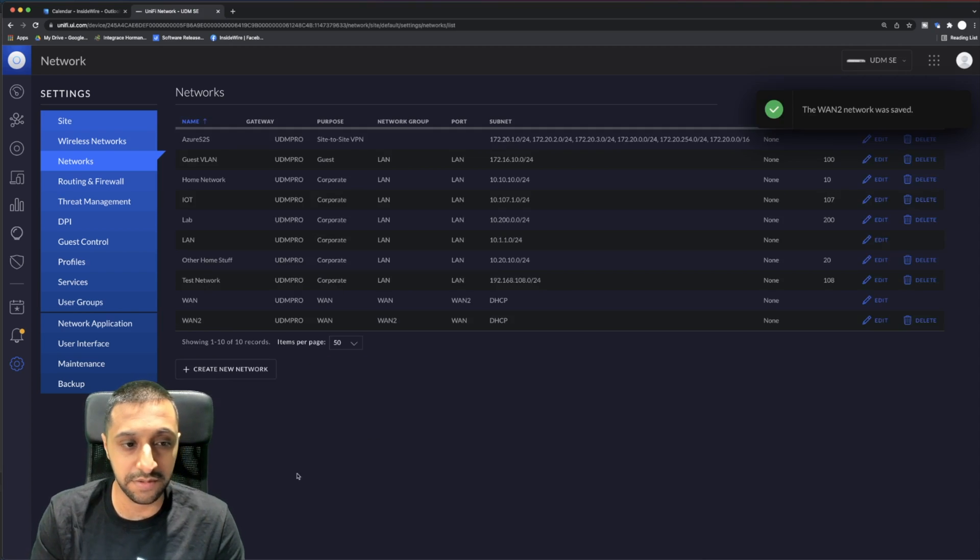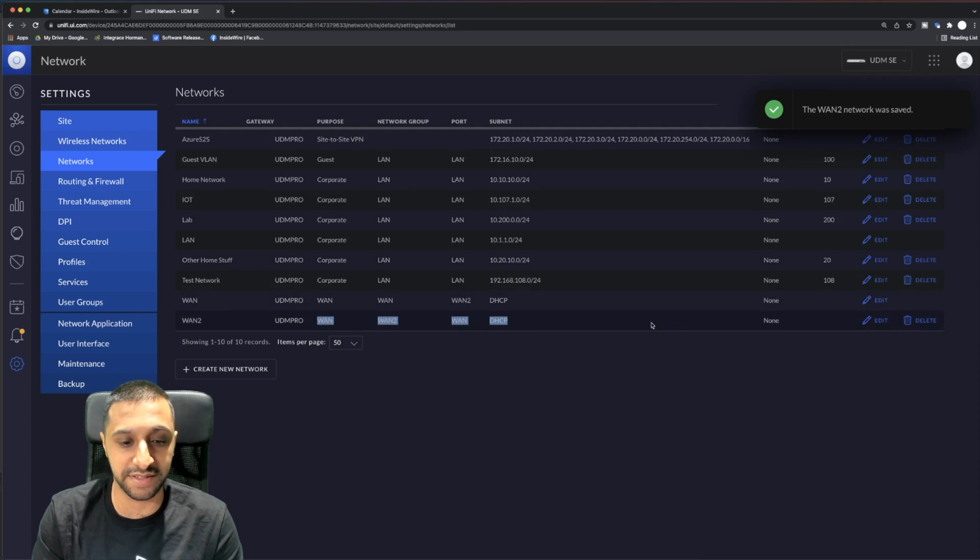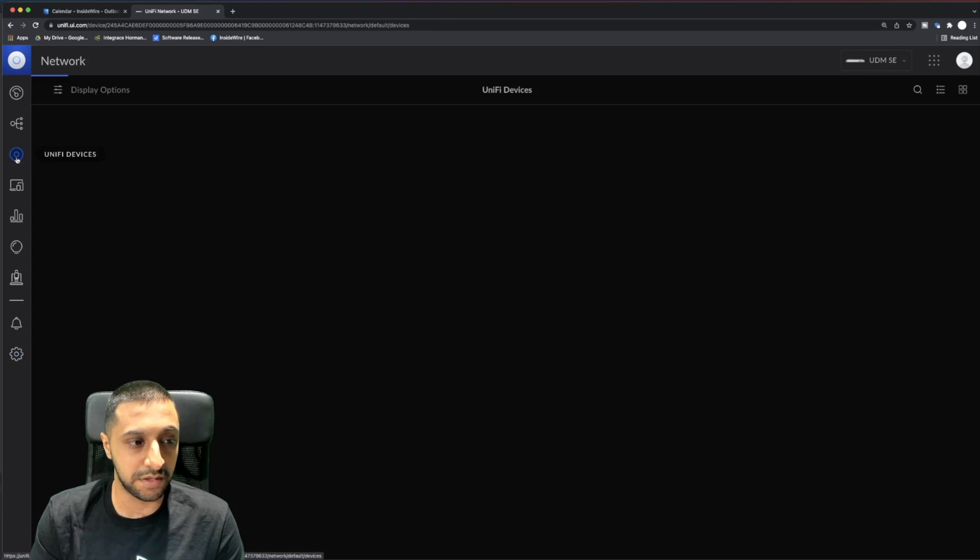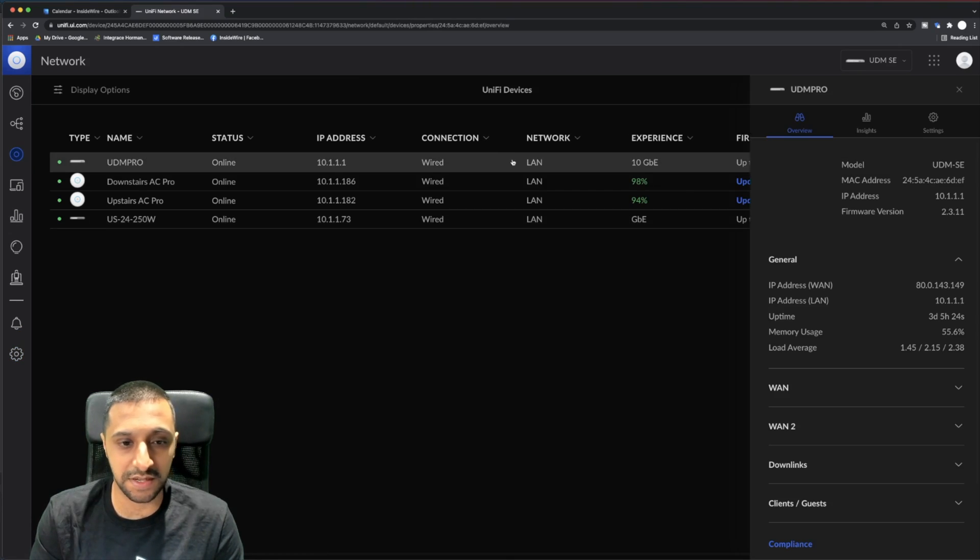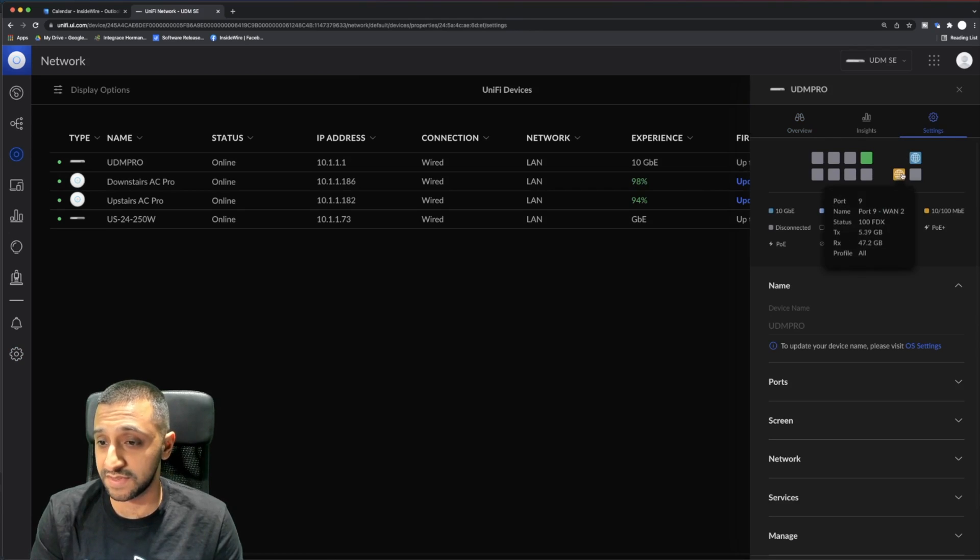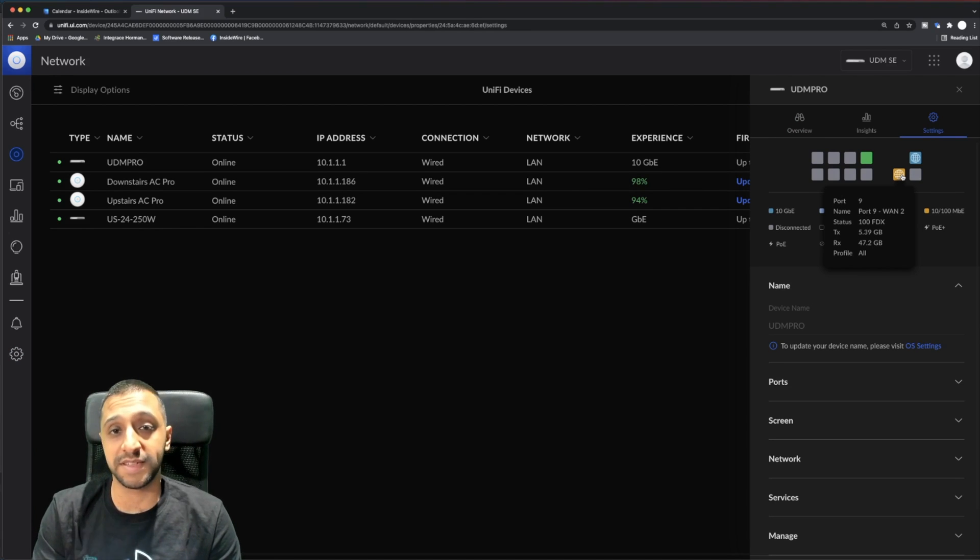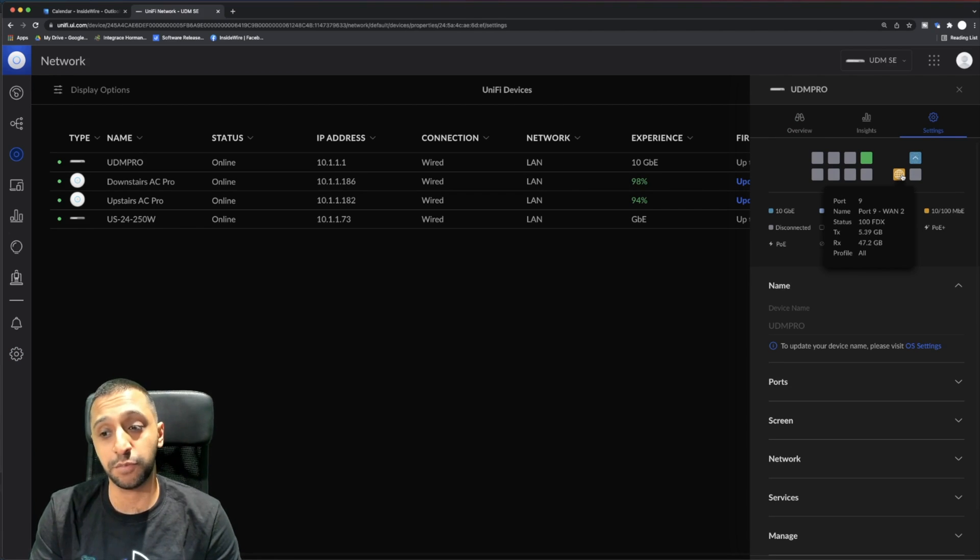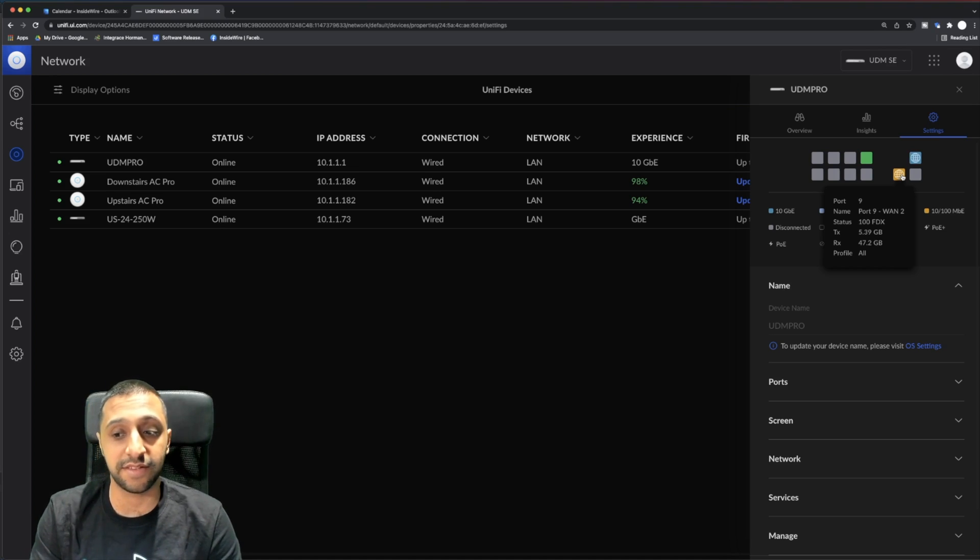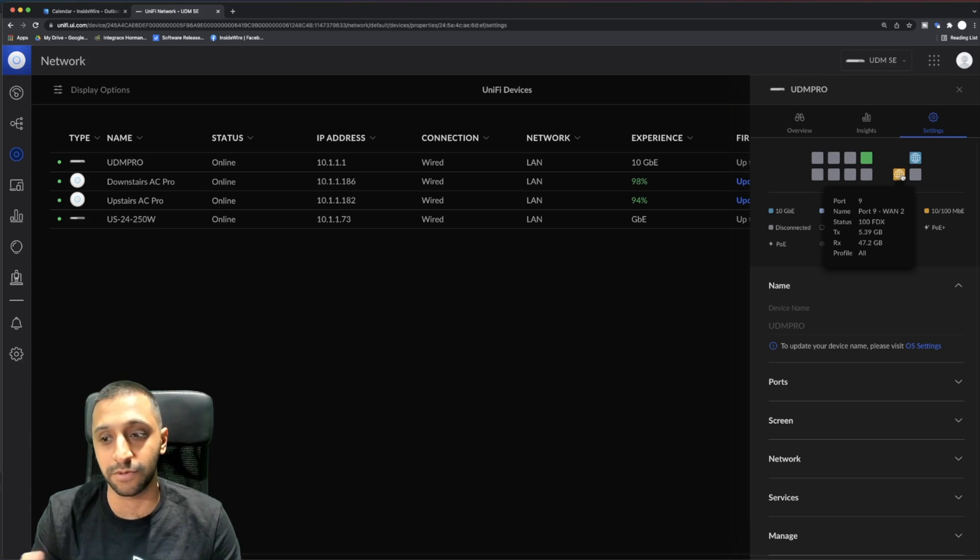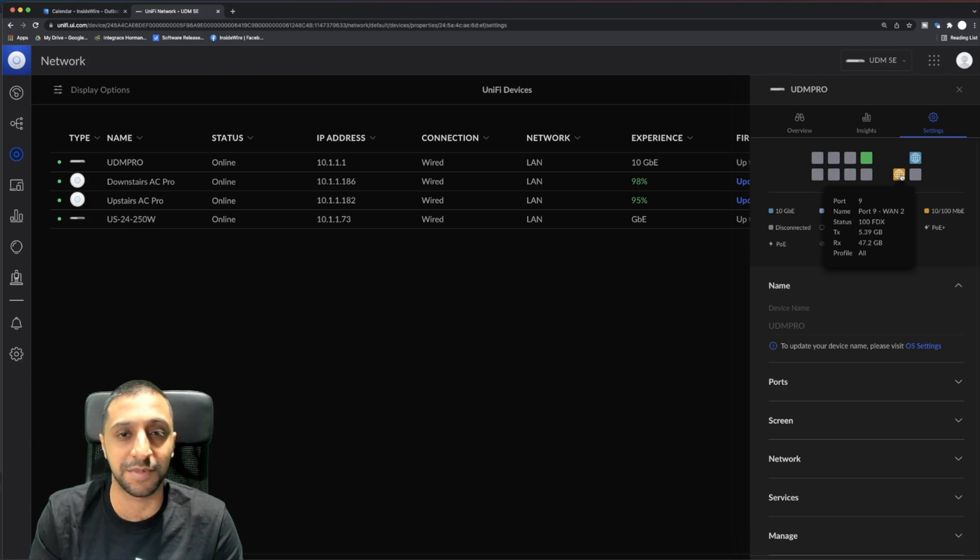Click save and that's now created. If I go back to the new settings, UniFi devices, click on the UDM Pro, then settings, you can see that port is now active running at 100 meg. You can see why I moved my internet connection to the SFP plus port - that can run at 1 gig or 10 gig, and this is only 100 meg.